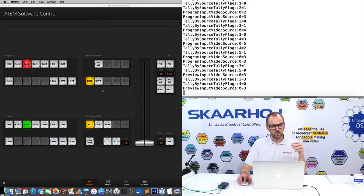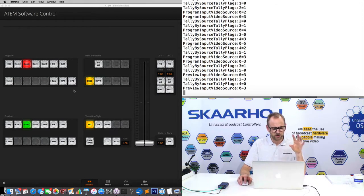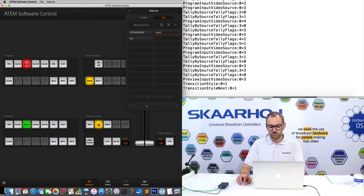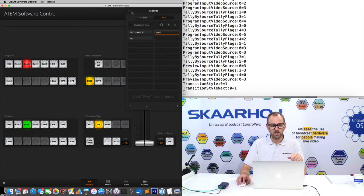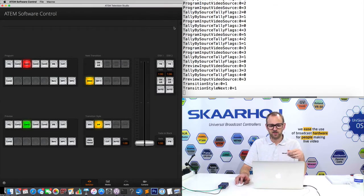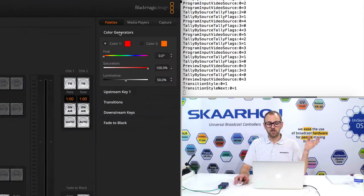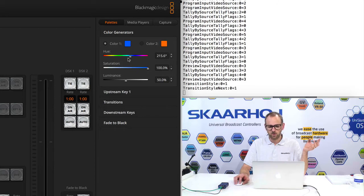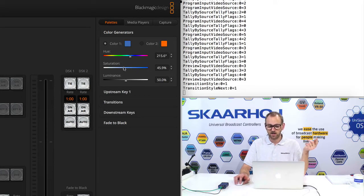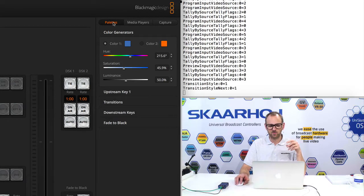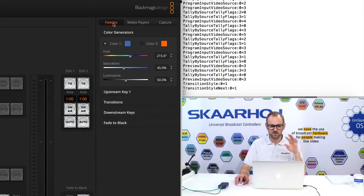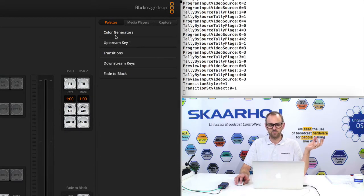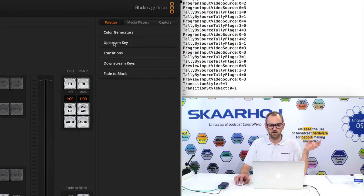So let's try to, with this ATEM switcher, we don't have an auxiliary output, but we could change the transition style. And now you see transition style is exposed. We can also change something in the color generator. Like, let's change the hue in the color generator. Actually, there we had a limit to what you can actually do. So color generators is excluded. That's considered a fancy feature that you normally don't use.